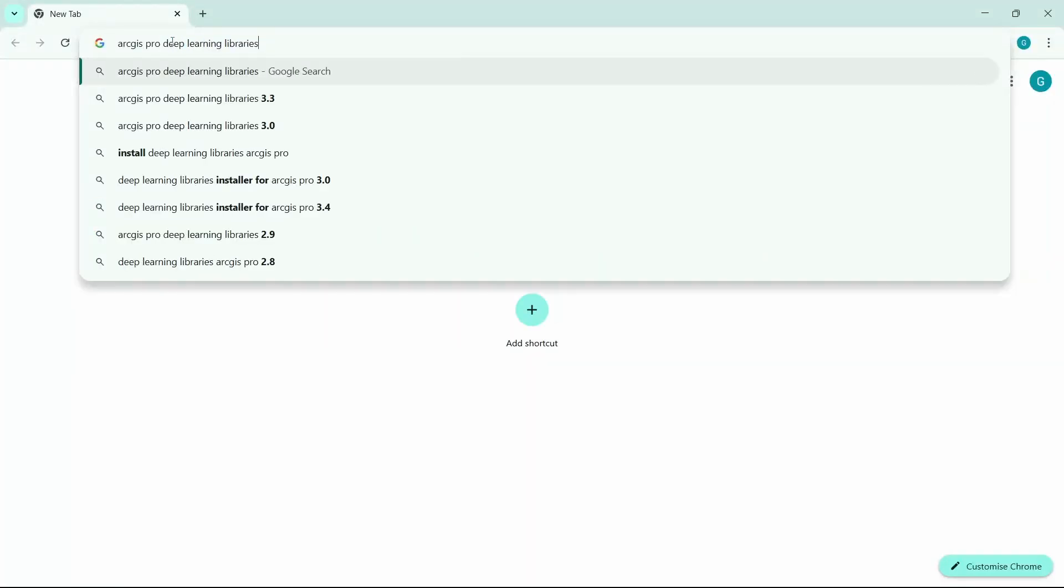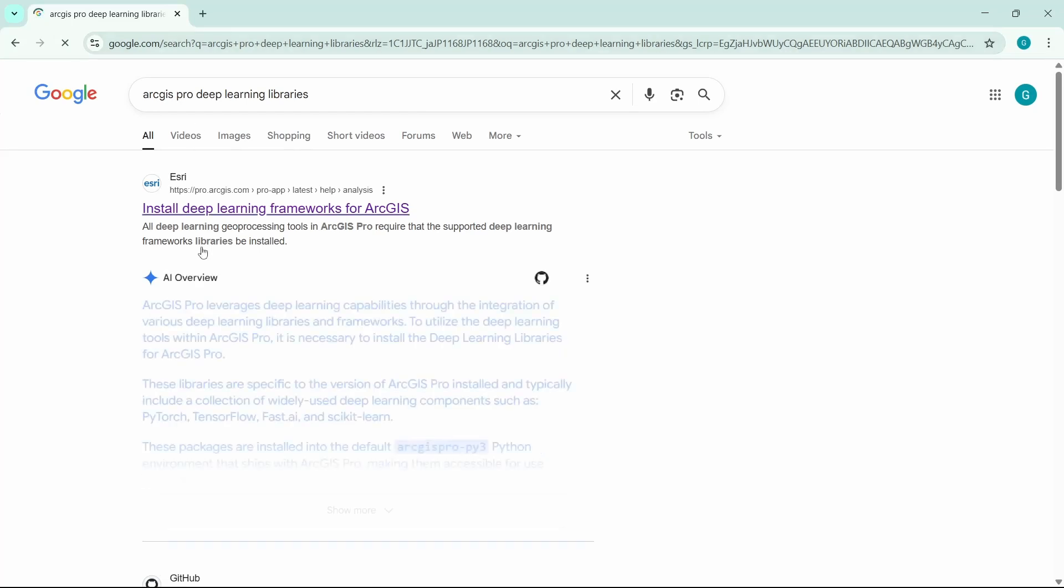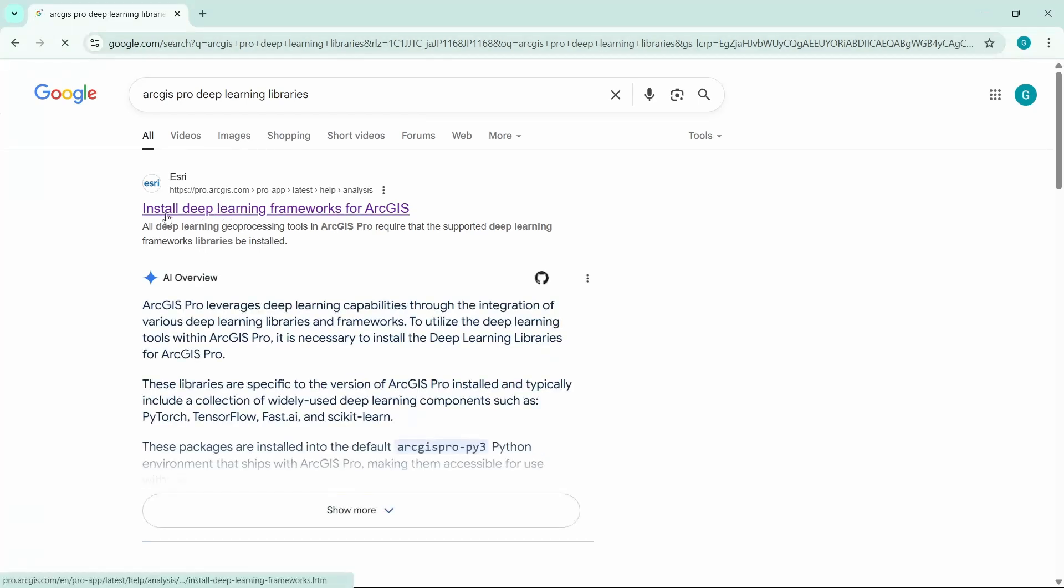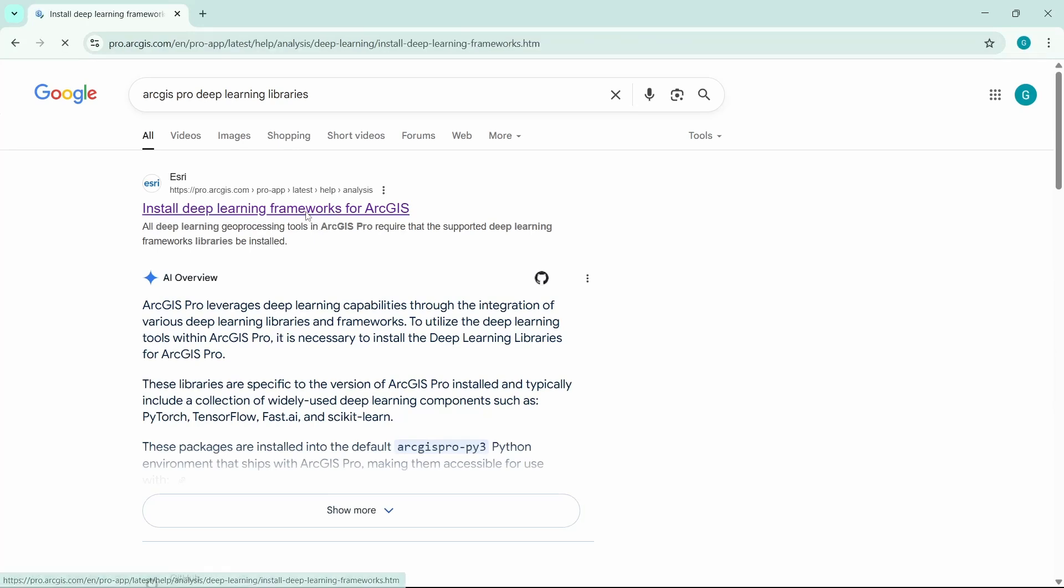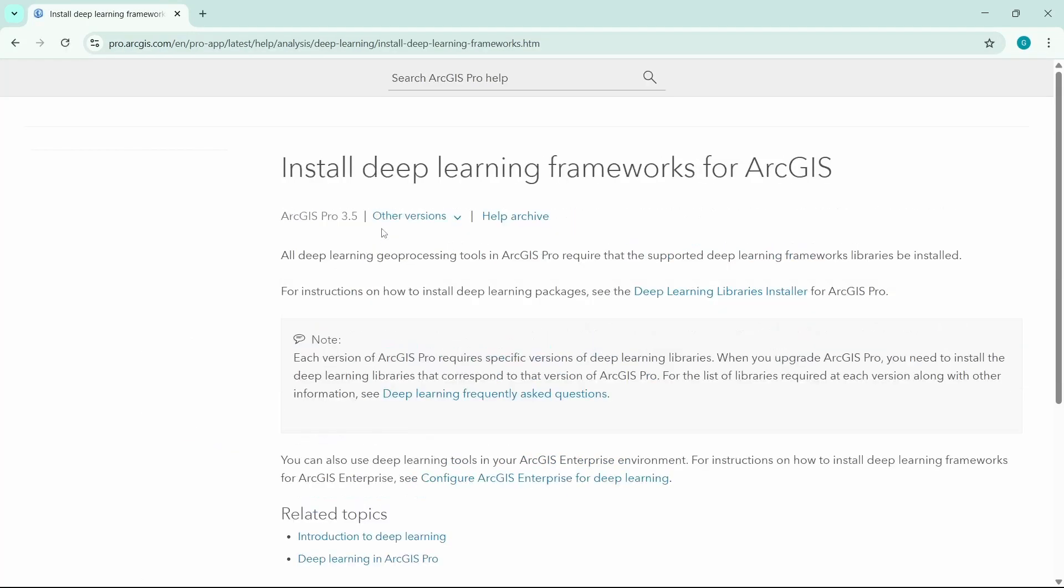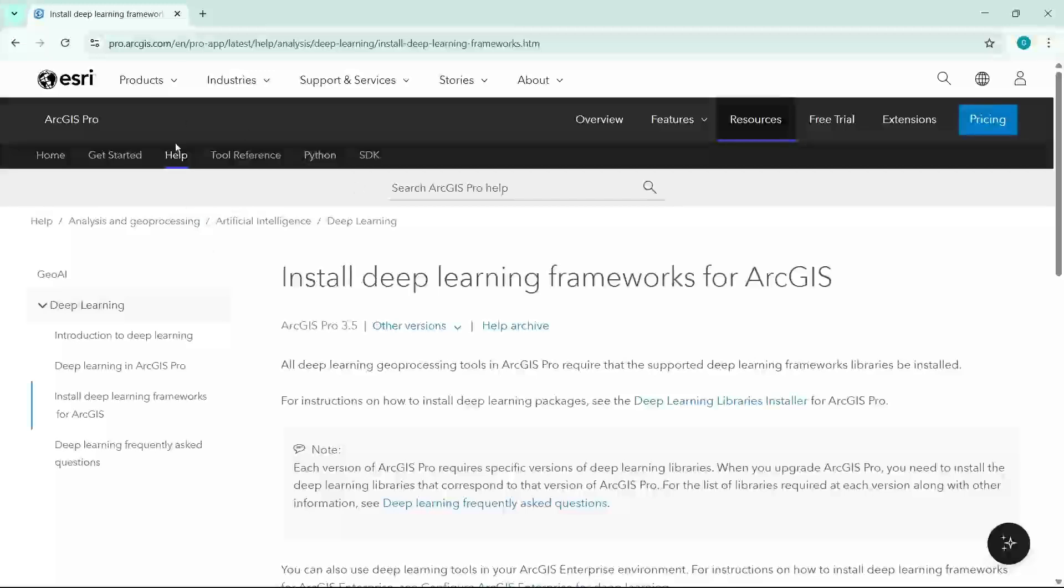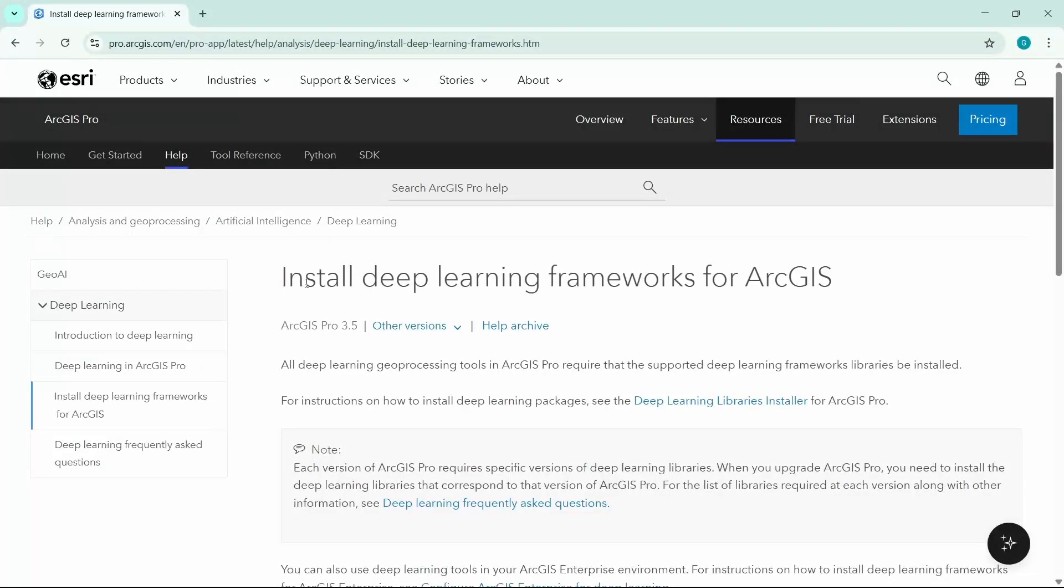And you will find the first result is 'Install Deep Learning Framework for ArcGIS.' Click on that link and it will take you to the Azure website that explains how to install deep learning frameworks for ArcGIS Pro.